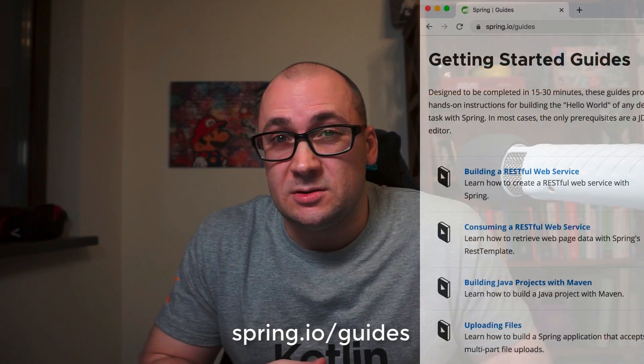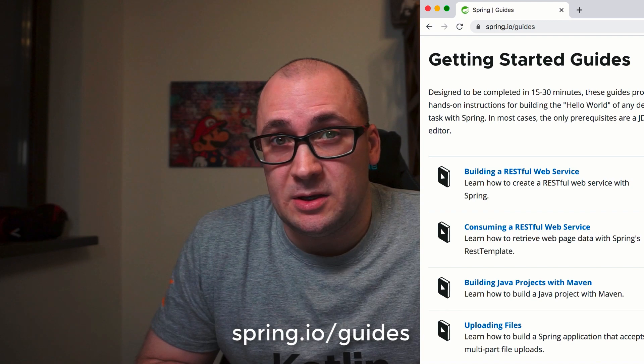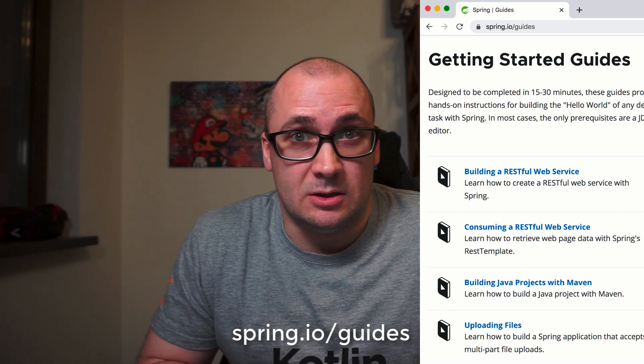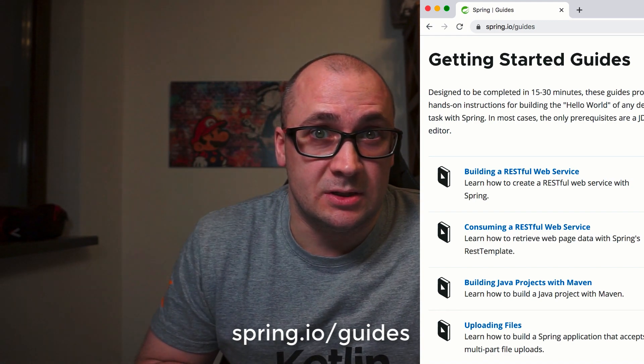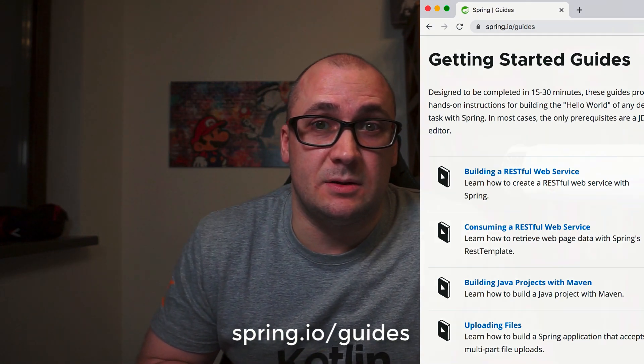The official Spring guides page lists a lot of tutorials, but most of them are in Java. So I thought, what if I take the existing tutorials as a base but use Kotlin instead of Java.